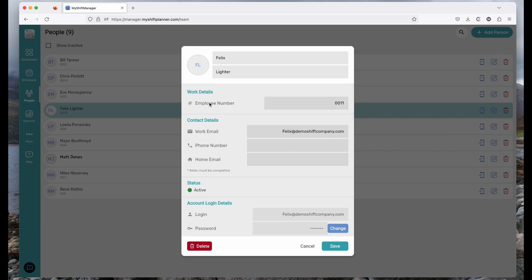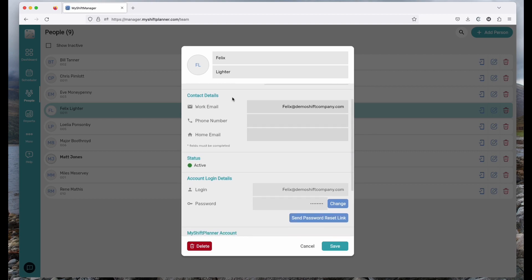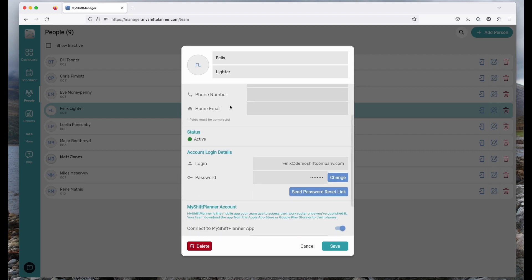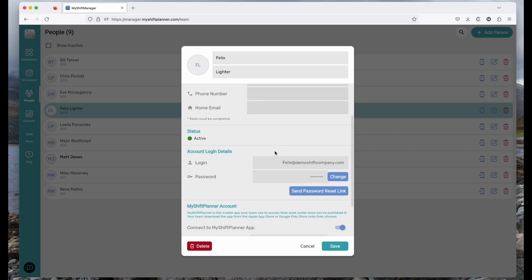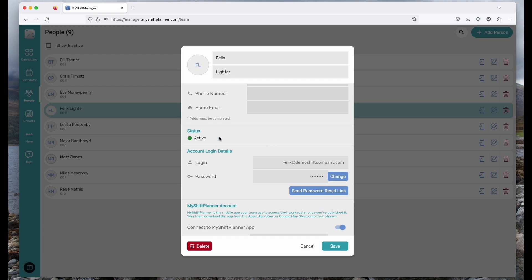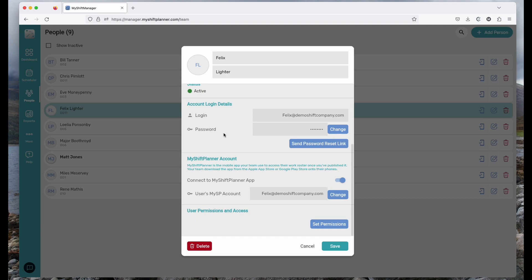Let's have a look at Felix's employment card here. We've got his first name and last name, an employee number which you can add if you wish. The work email is the most important one though. It's the work email that will be used to contact Felix about his shifts when they've changed. The work email becomes Felix's login to the My Shift Manager system so that he can actually access My Shift Manager and see the shifts he's working.